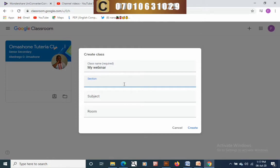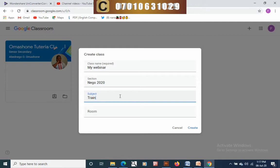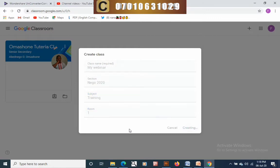Next you can click on the session to edit it — you may leave it out, it's not really important, but I'll put in 'Nego 2020'. Move on to your subject where you want to teach and put it in there. For the room number you can put anything — you can name it 'Emerald', for example.